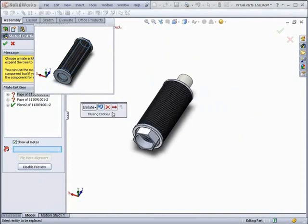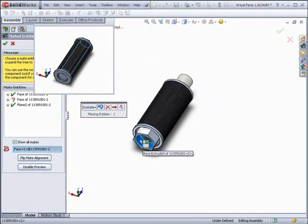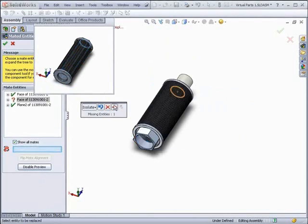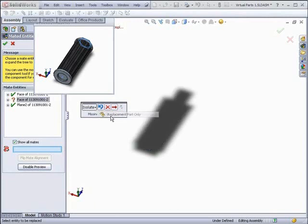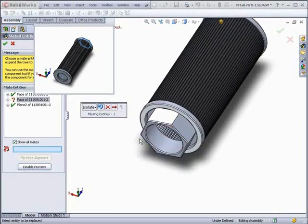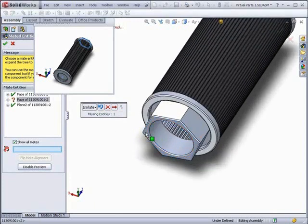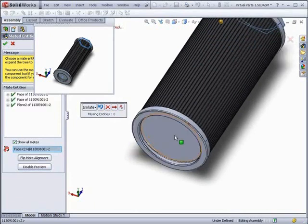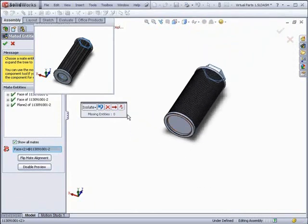After selecting a mate reference, you can then move on to the next. In this case, we need a flat face at the end of the part. After all the mate references have been selected, you can see the three check marks at the side, and that the part is placed correctly.